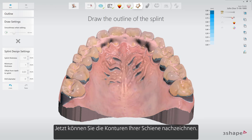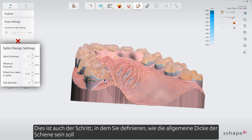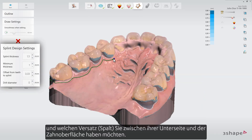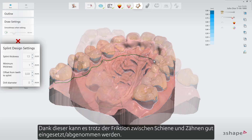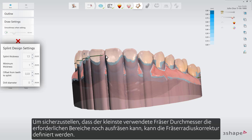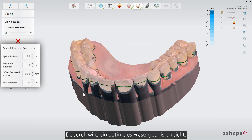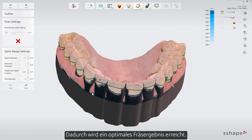Now you are ready to trace the outline of your splint. This is also the step where you define how the general thickness of the splint should be and which offset you want to have between its underside and the tooth surface. Thanks to this, it will be able to slip on and off in spite of the friction between the splint and the teeth. In order to make sure that a given drill size can still mill out the necessary areas, the drill compensation value can be defined. This will allow the splint to be seated correctly.